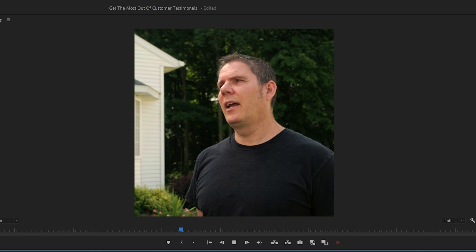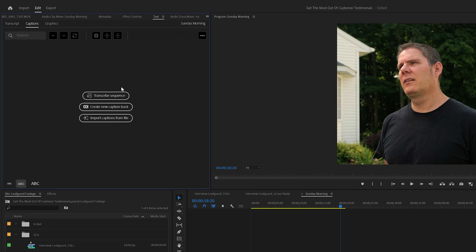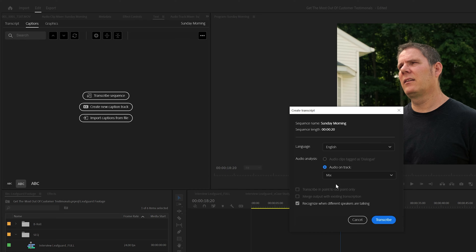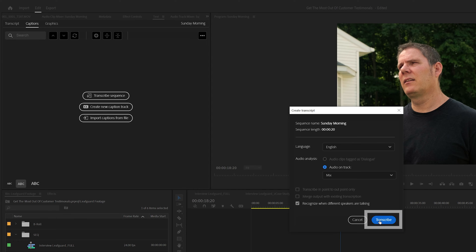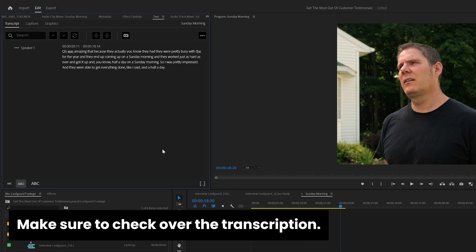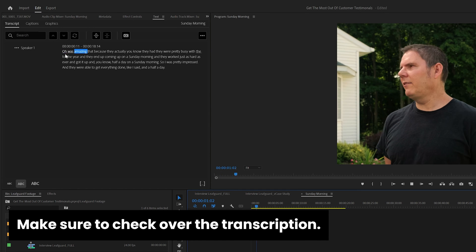For editing, really all you need to do is add captions. Adobe Premiere Pro has a really awesome feature that automatically transcribes your footage — it's in the text panel. All you need to do is click on it, and in the background it's going to listen to your audio. If it's good audio, it's usually going to do a pretty good job of transcribing.